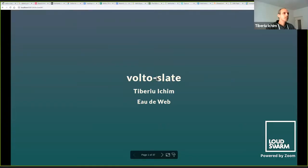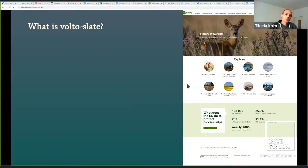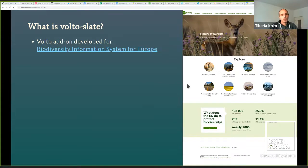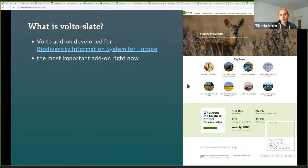Let me share my screen. Hi everybody. Welcome to my presentation. Let's start with the elephant in the room: I'm a Vim user, and I'm going to talk to you about how I built a non-Vim text editor. This is a Volta add-on, built as part of BISE, the Biodiversity Information System for Europe. Right now it's probably the most important Volta add-on. If you're starting a Plone 6 website with the Plone 6 Alpha, you should already include Volta Slate. There are plans to move that add-on to Volta directly, so everything I'm talking about here will also come with Volta.